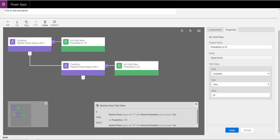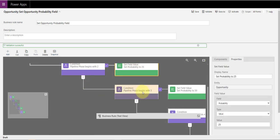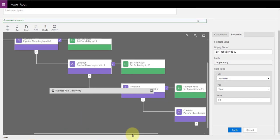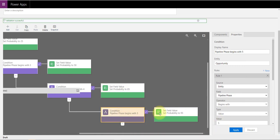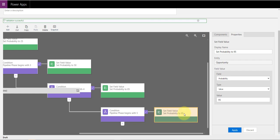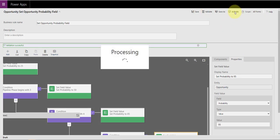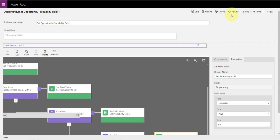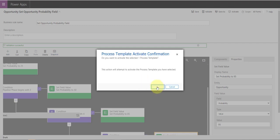When you're done, here's what the completed rule looks like: if pipeline phase begins with two, set probability to 25; if not, check if it begins with three — if so, set it to 50; if not, check if it begins with four — set it to 85; if not, check if it begins with five — set probability to 95. After completing this, make sure you save and then activate the rule.